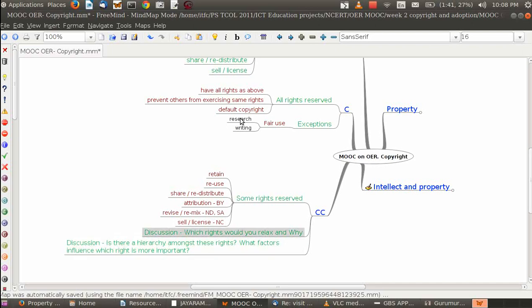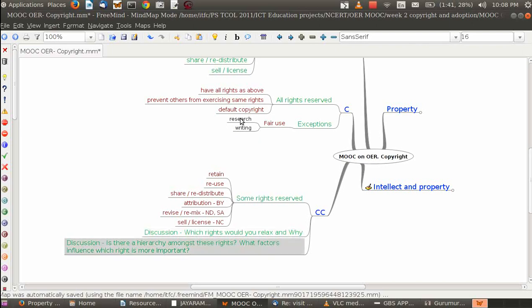I would like a couple of discussions on these ideas. Supposing you are an author and you want to relax some rights and keep some rights, what rights would you relax and what rights you would retain? Why? And in a related manner, amongst all these rights, do you think there's a hierarchy? Do you think attribution is more important or share alike is more important or non-commercial is more important? What kind of rights do you think are important from an author's point of view? Or to put it even in a different way, under what circumstances do you think authors would like to relax different kinds of rights?